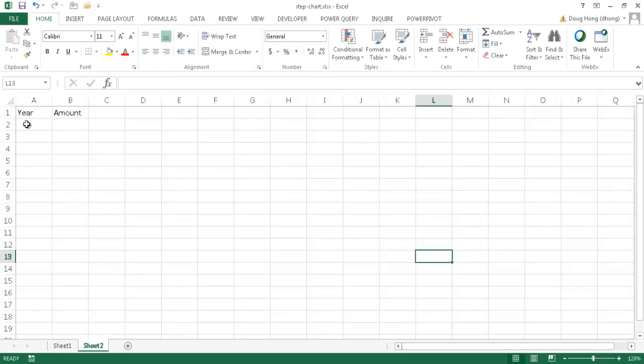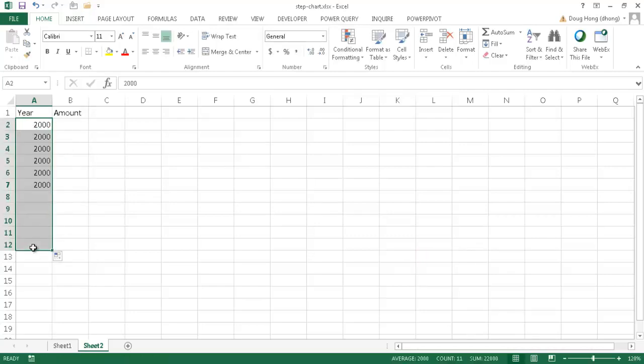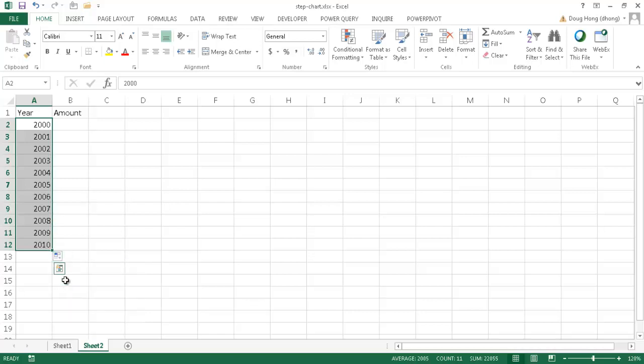Now the year, let me go ahead and just type 2000 and then I'll go ahead and just click the fill handle and just kind of drag it down here. I'll go ahead and have it go to 2010. Right now it just copied it down, but after I click the drop down here I can get a menu here and I can go ahead and select fill series and it'll just fill it out and increment it by one here.